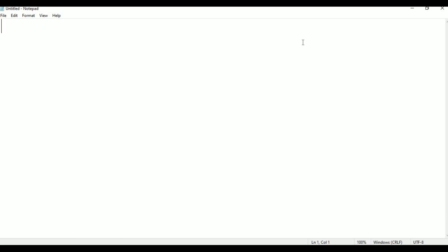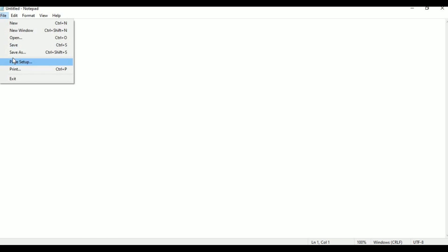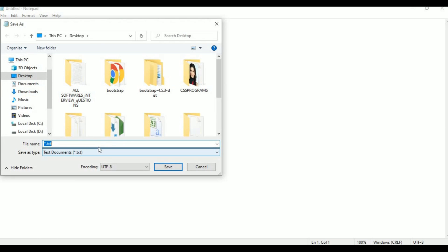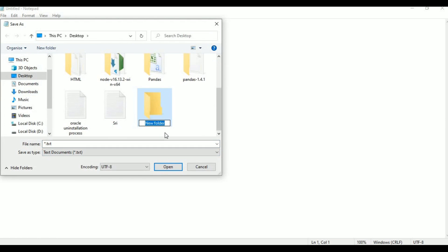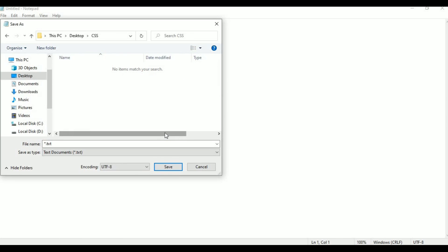Now we will use Notepad. I will save it. Click on the desktop, create a new folder. We save it here — type 'css' on the desktop, go to This PC, desktop, CSS folder, and create it. The first program is body tag properties or background properties. Save as color.html in the desktop CSS folder.